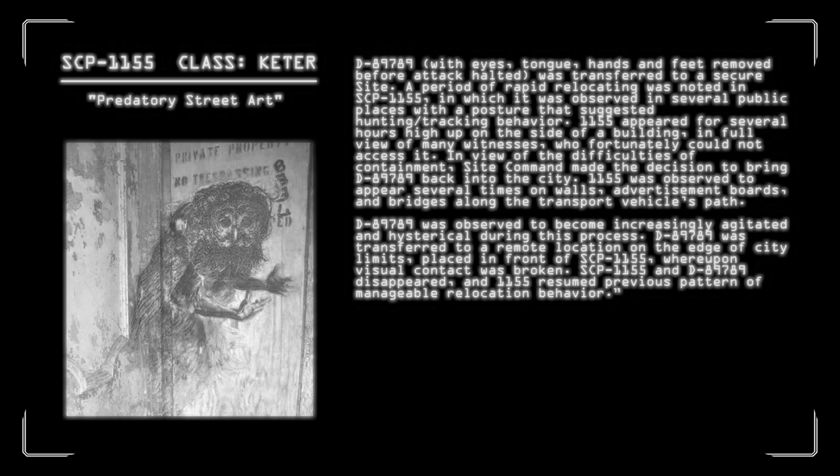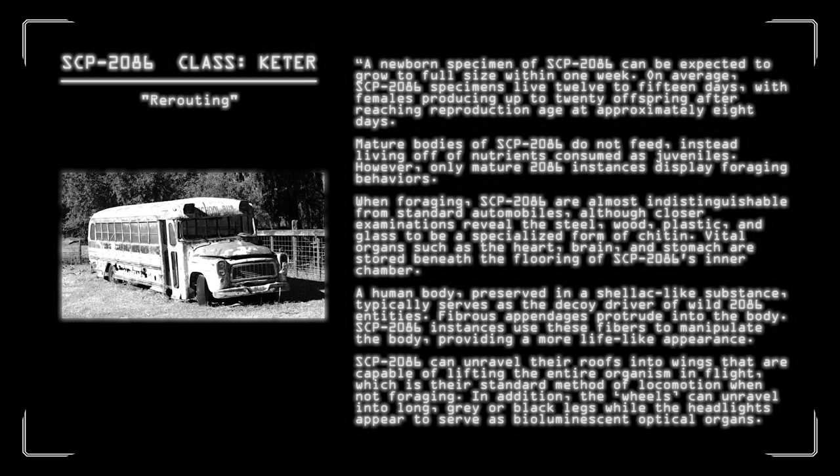Speaking of the city, how do you normally get around in yours? I do hope you're walking, taking a bike, or have your own car, because our next entry makes public transportation a lot more difficult. SCP-2086 is classified as a Keter object, and for good reason. It's a species of arthropod resembling various makes, models, and brandings of public transport vehicles, typically buses. A newborn specimen of SCP-2086 can be expected to grow to full size within one week. On average, SCP-2086 specimens live 12 to 15 days, with females producing up to 20 offspring after reaching reproduction age at approximately 8 days. Mature bodies of SCP-2086 do not feed, instead living off of nutrients consumed as juveniles. However, only mature 2086 instances display foraging behaviors. When foraging, SCP-2086 are almost indistinguishable from standard automobiles, although closer examination does reveal the steel, wood, plastic, and glass to be a specialized form of chitin.